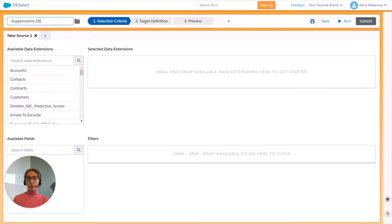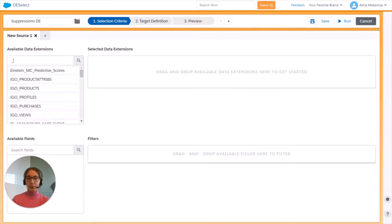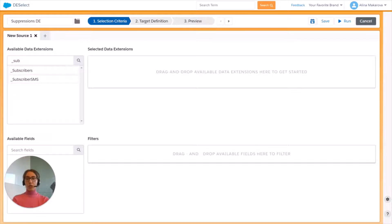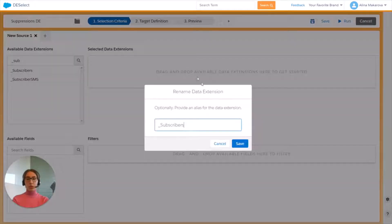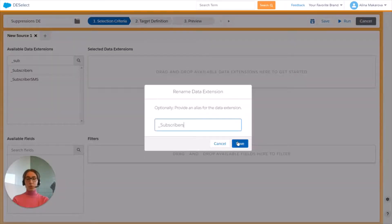From the available data extensions we can find the desired data view. We're going to find the data view Subscribers and drag and drop it simply to the right. Now we can provide an alias to our data extension or data view, but we're going to save it as it is.